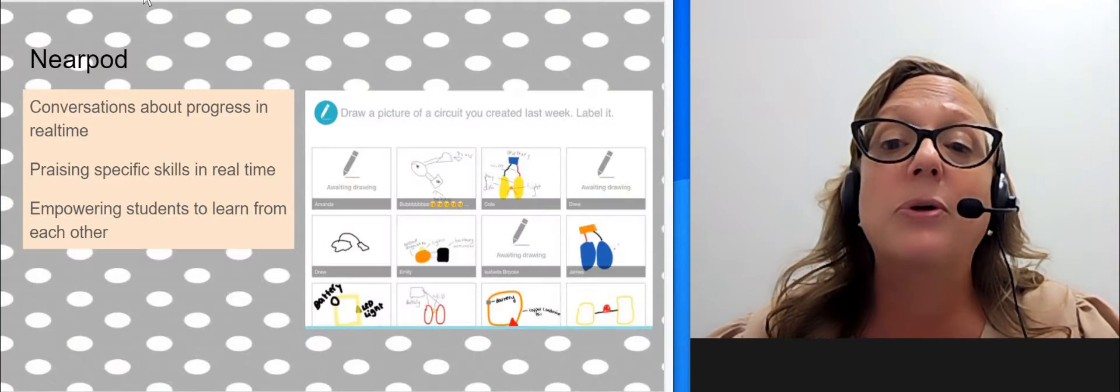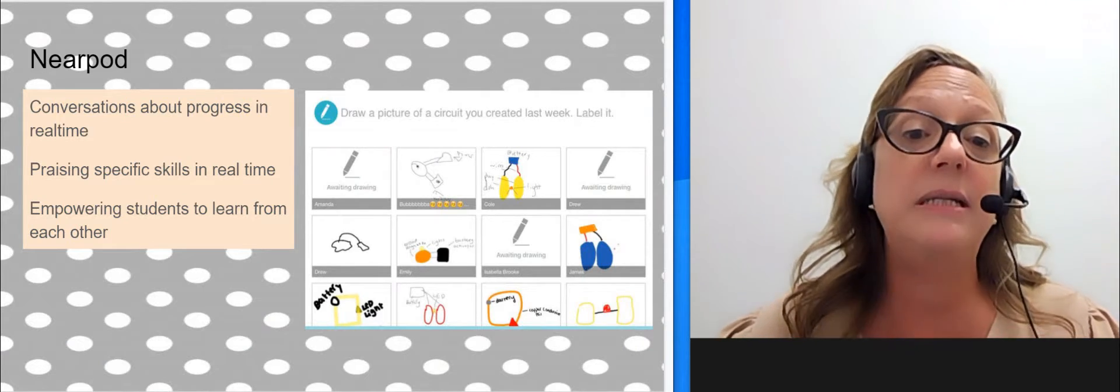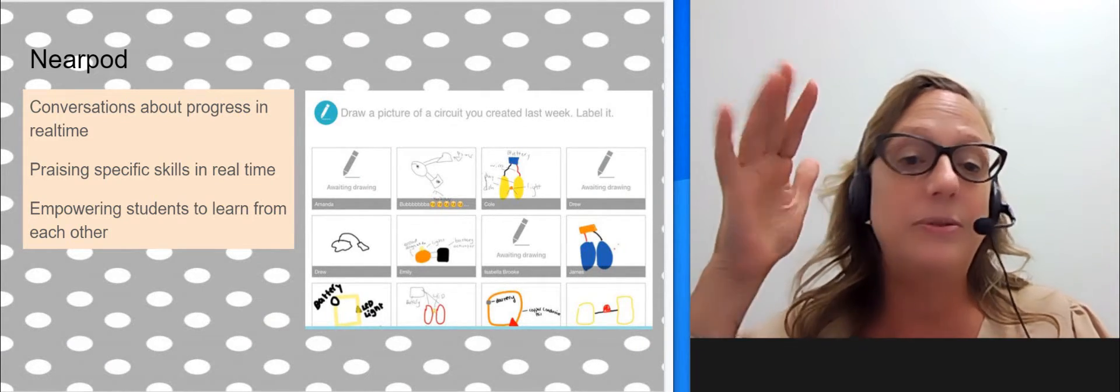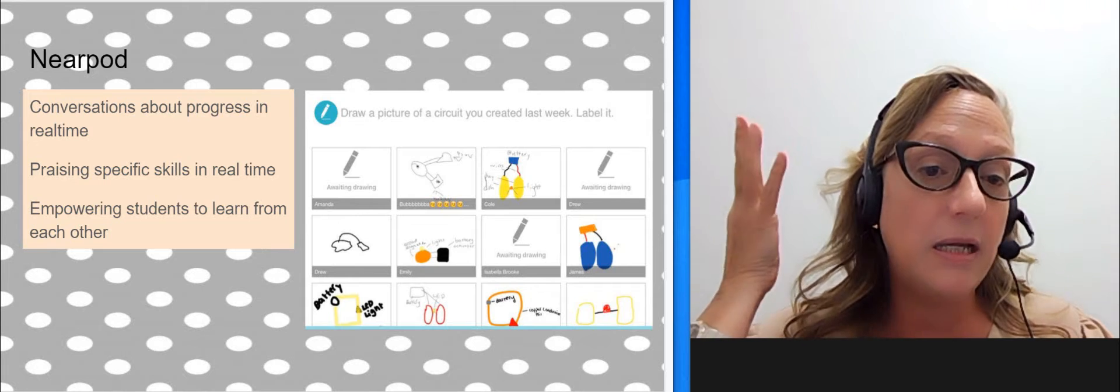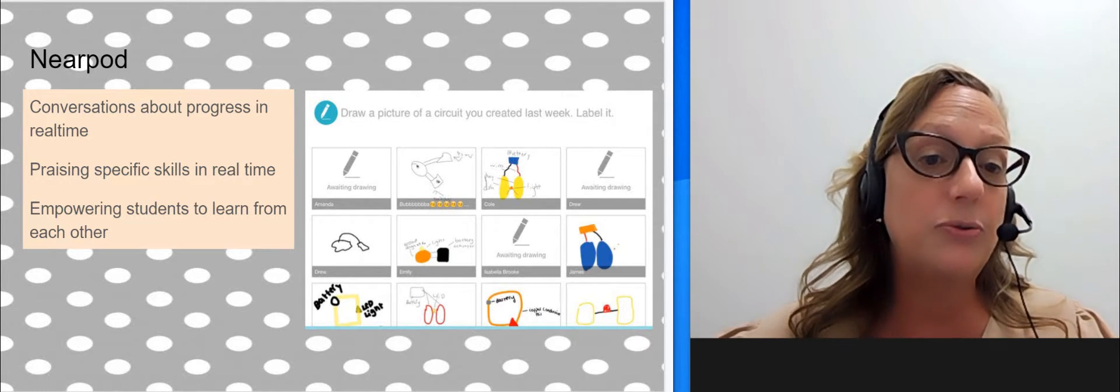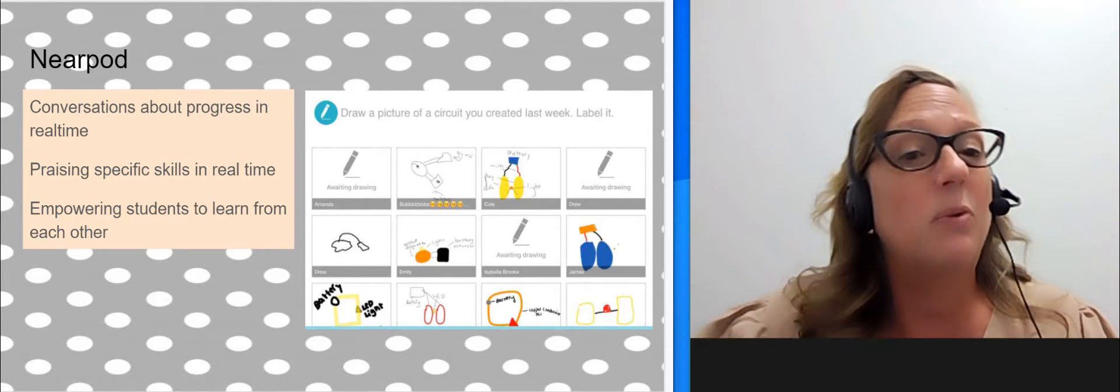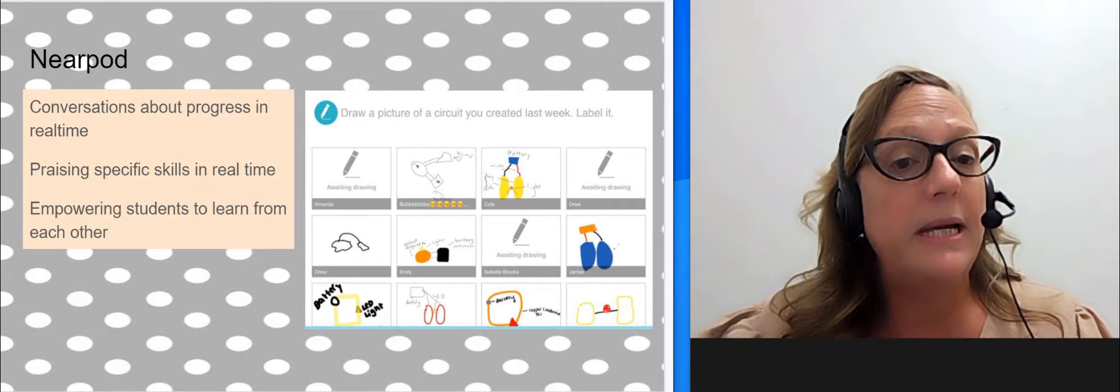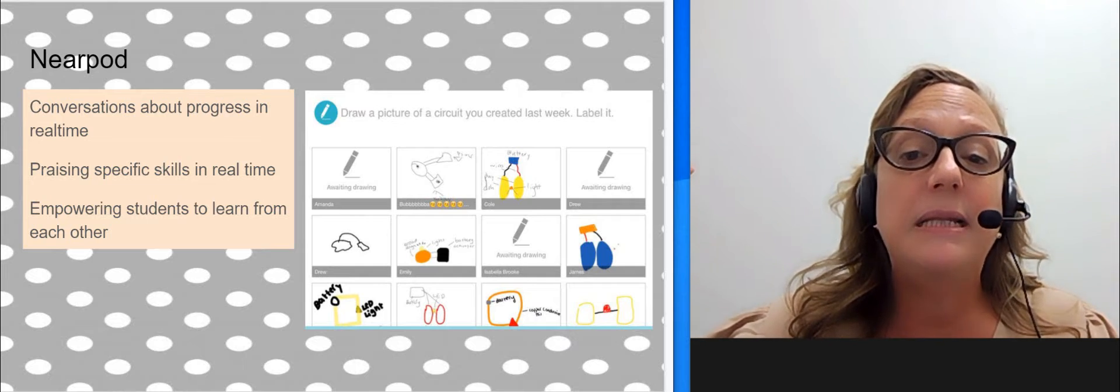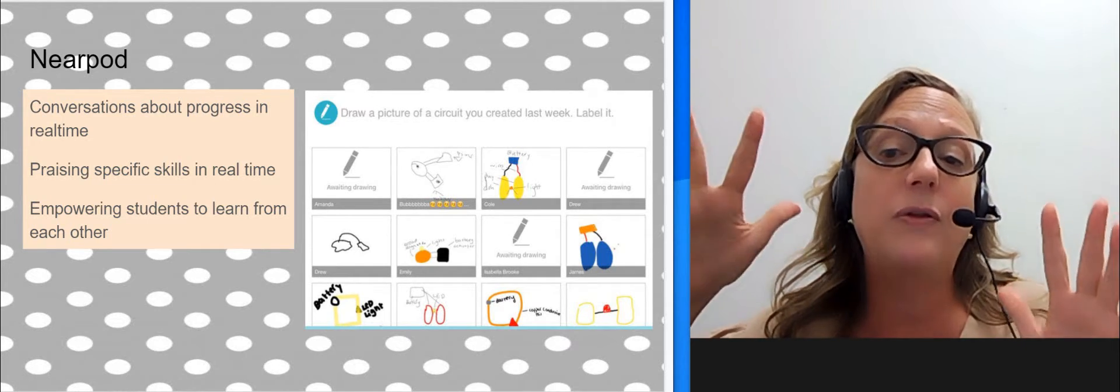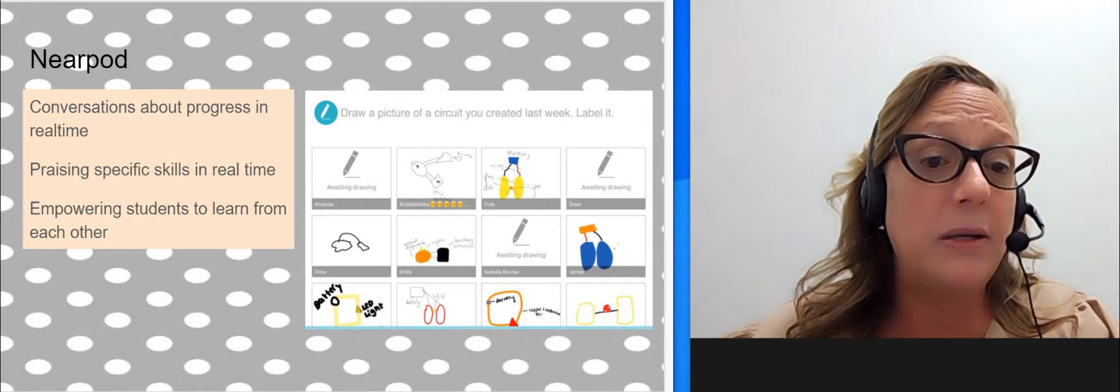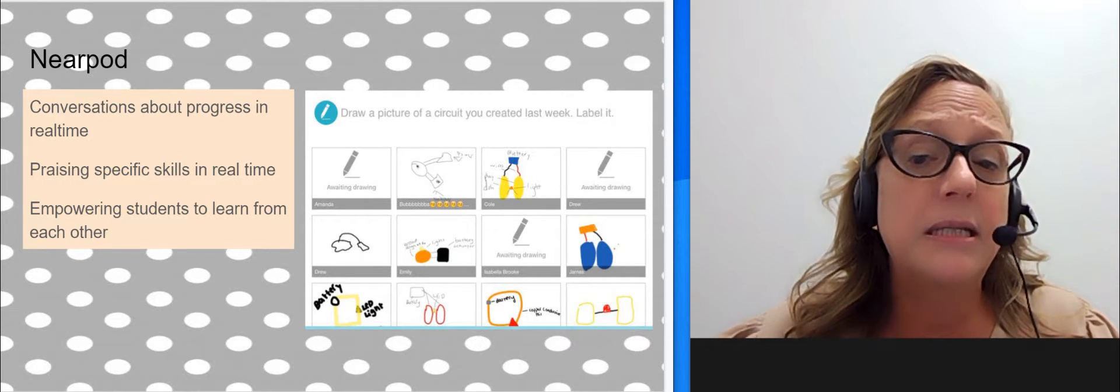One thing that's important to note is that I am using Nearpod, and the reason I use it, and you could be using anything where you're able to view students' work in real time, it's just what really works for me. So because I'm using this, I can see the work that they're doing on one big screen, and you're going to see a video of me doing this.